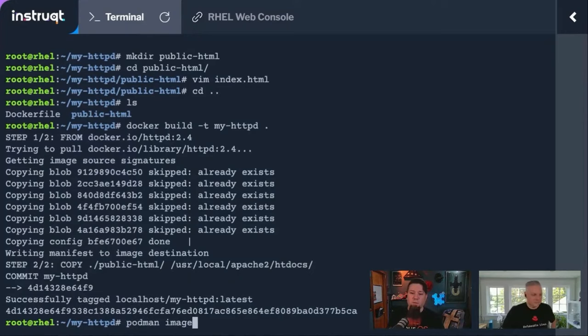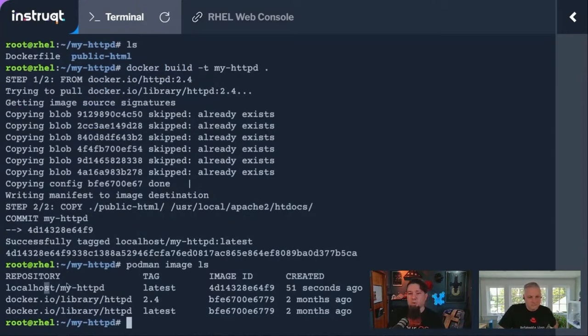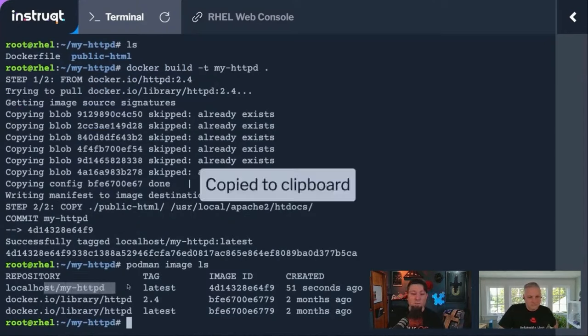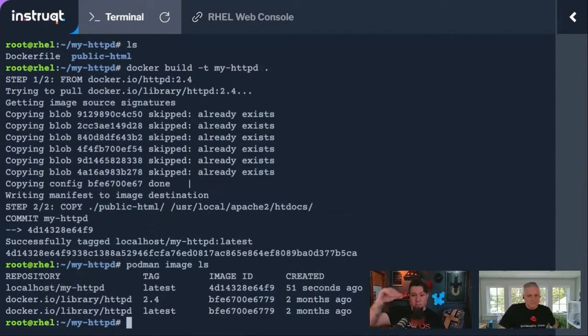Podman image ls. There we go. Now you're going to see we've got a new localhost/my-httpd, right? So again, it ran docker, but it did it in podman.